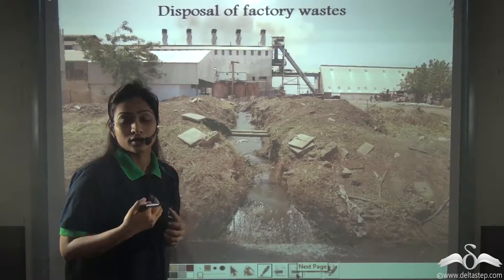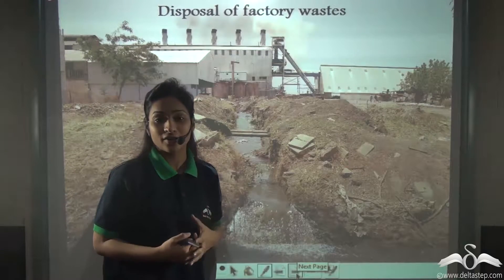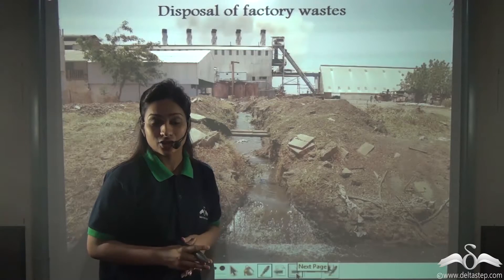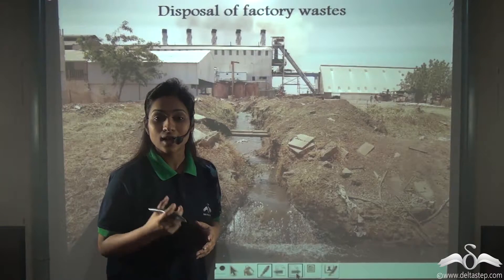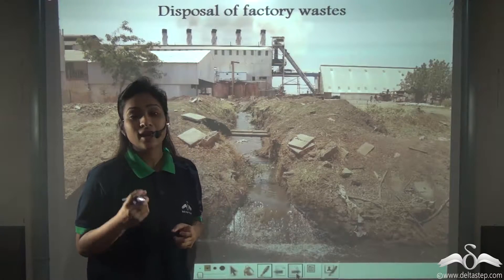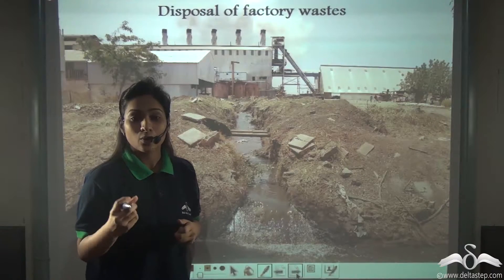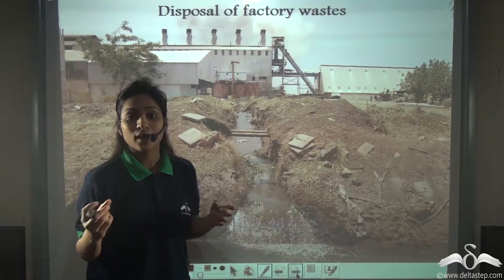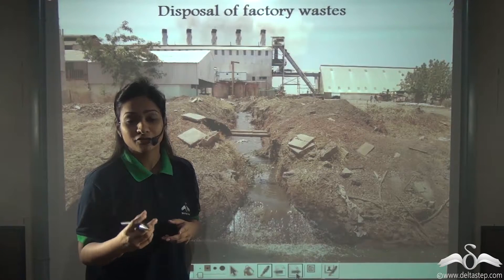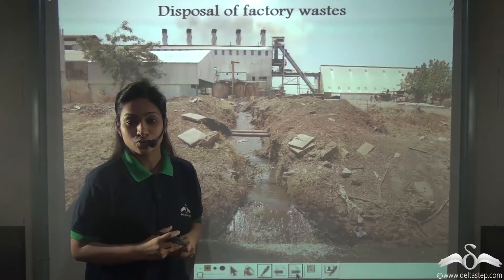The liquid waste generated by industries or factories is very acidic in nature. Acids are corrosive and are capable of destroying body tissues. When acids come in contact with tissues, their concentrated forms are capable of destroying such tissues.